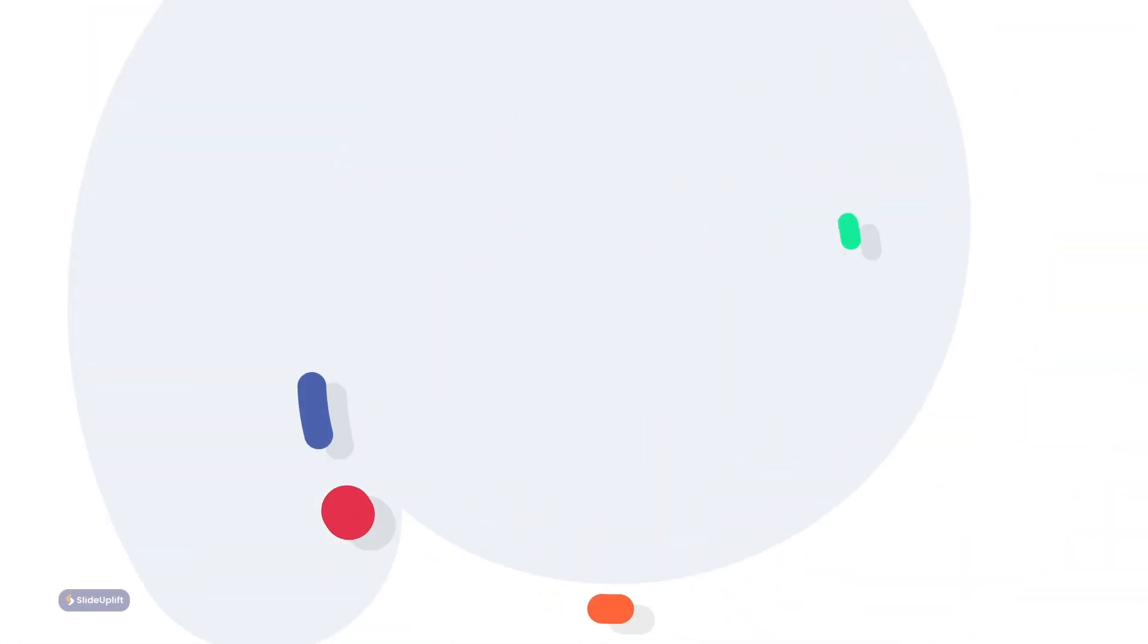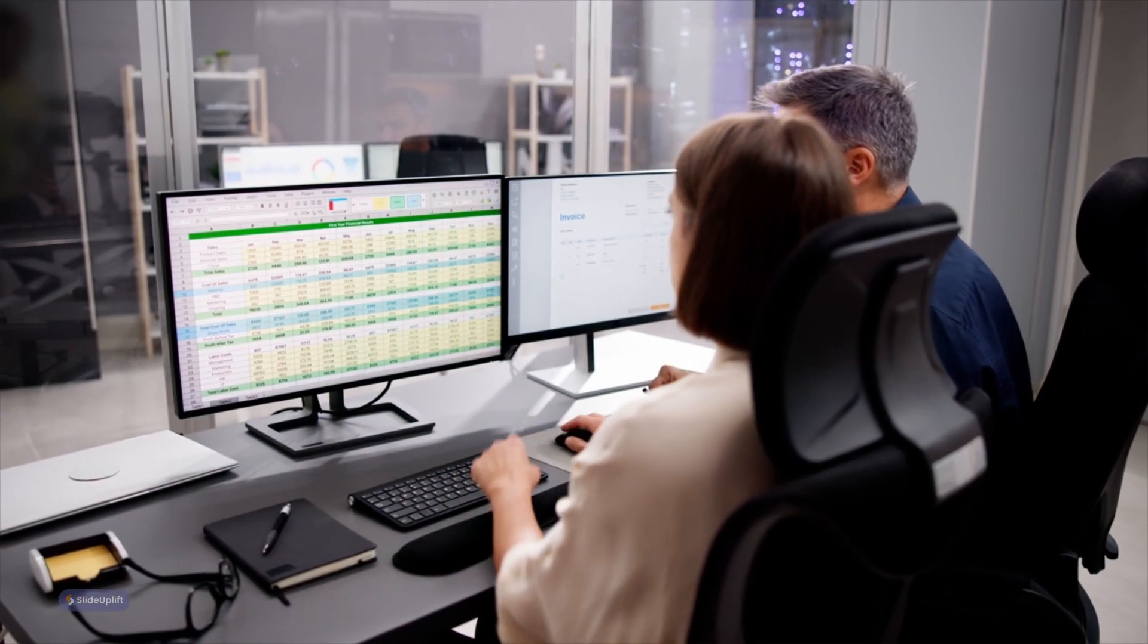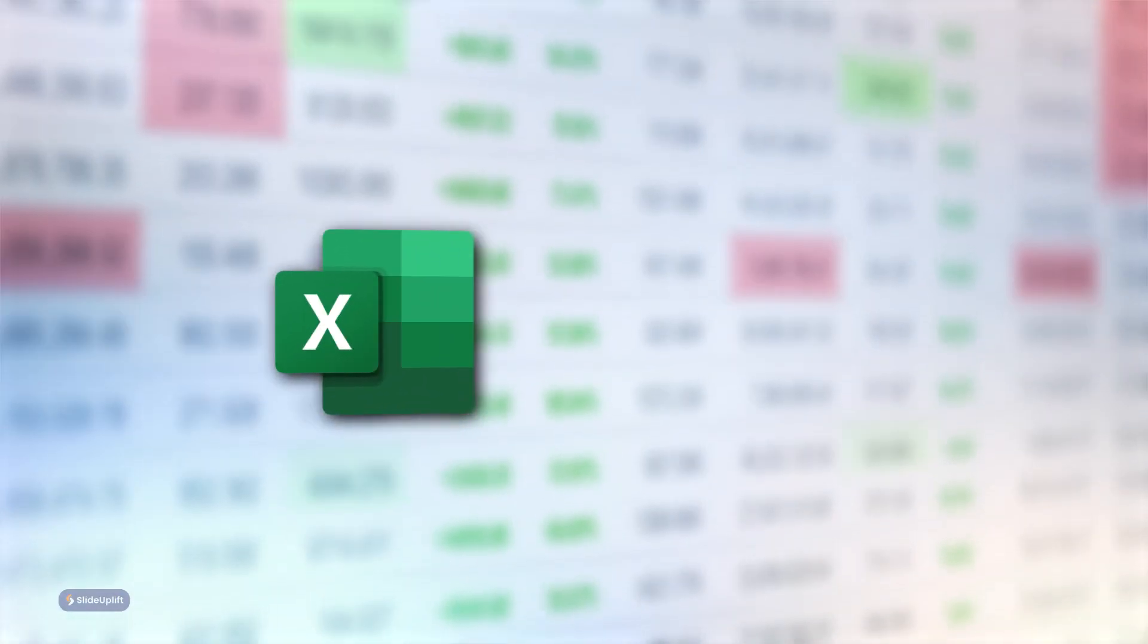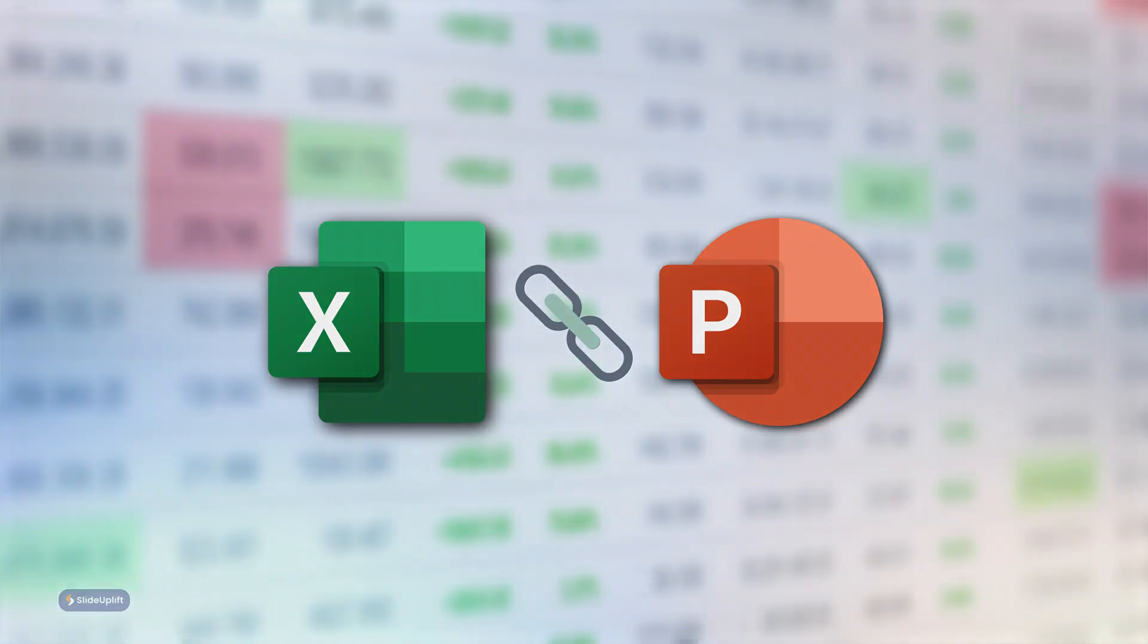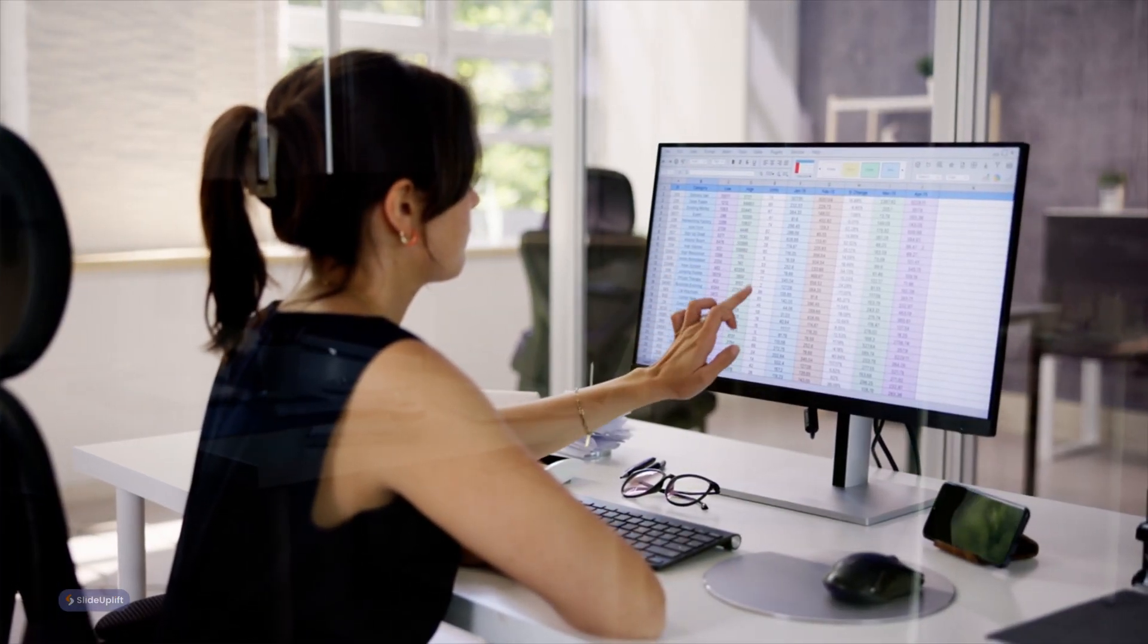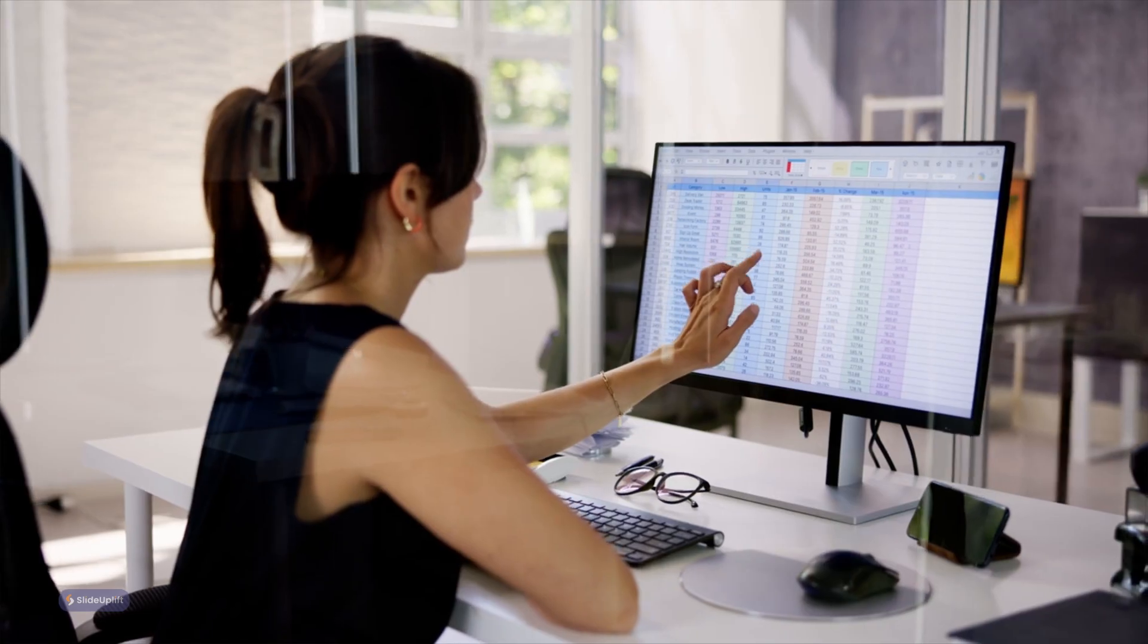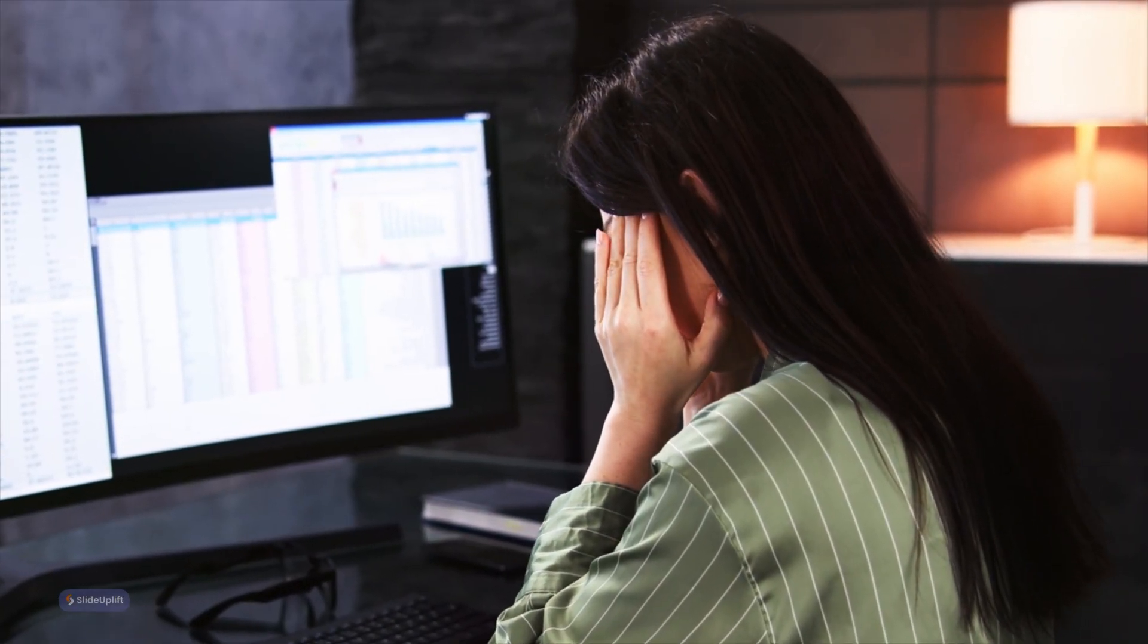Hello everyone and welcome back to the channel. Today we're diving into the world of presentations and spreadsheets, specifically how to link Excel to PowerPoint for seamless data integration. This way any changes you make in Excel will automatically update in your PowerPoint slides, saving you tons of time and effort. So let's jump right in.